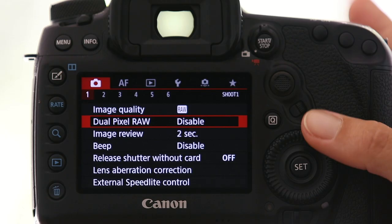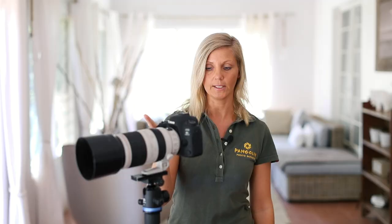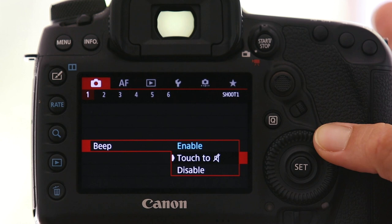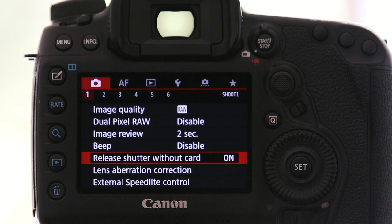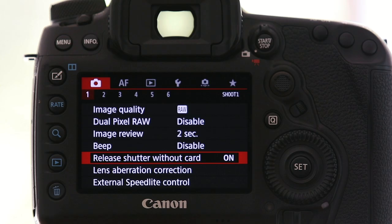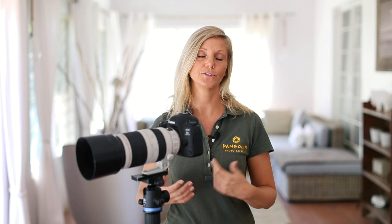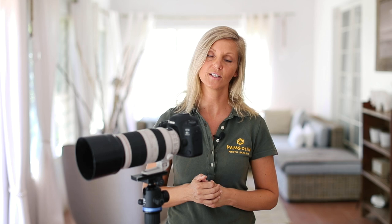Image review I leave at two seconds — that's sufficient for me, and I don't want it longer because it uses battery. If you don't need it at all you can switch it off completely. I'm definitely going to disable the beep — it's super annoying especially shooting wildlife; you don't want your camera beeping every time it achieves focus. It's only applicable in One Shot anyway; in AI Servo there is no beep, but I'd rather have it disabled for those moments where I might switch to One Shot. Release shutter without card is very important — make sure you disable this. If you don't have a card in your camera you cannot take an image, so you'll immediately realize you forgot your card. You don't want to have shot amazing images but have none because you didn't have a card inside.